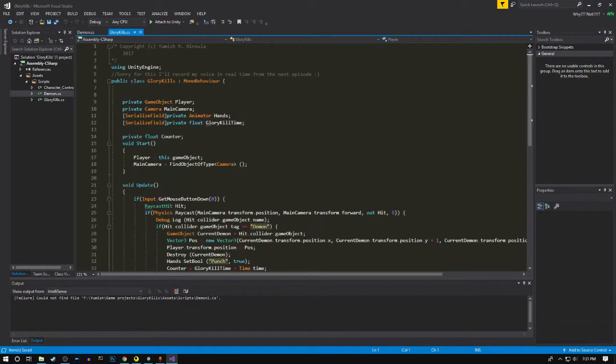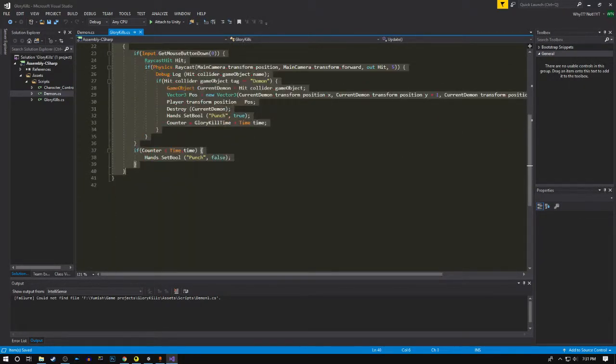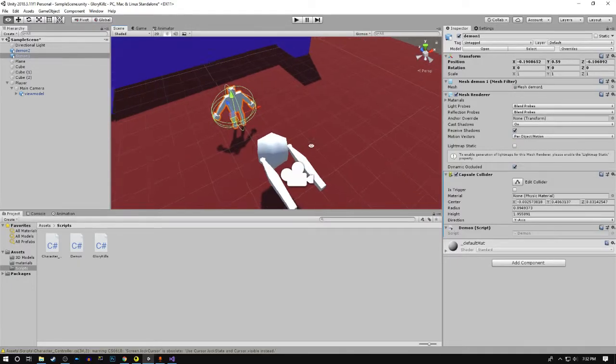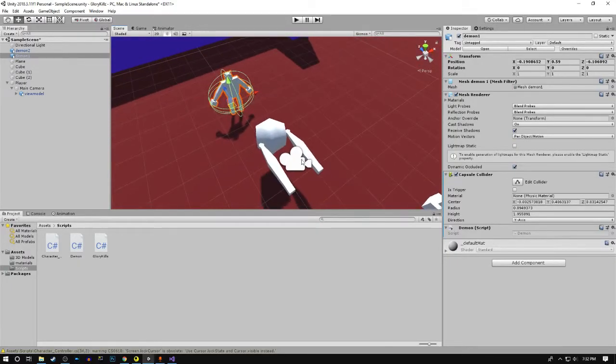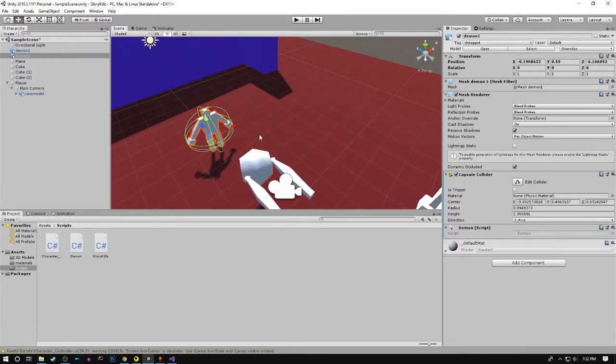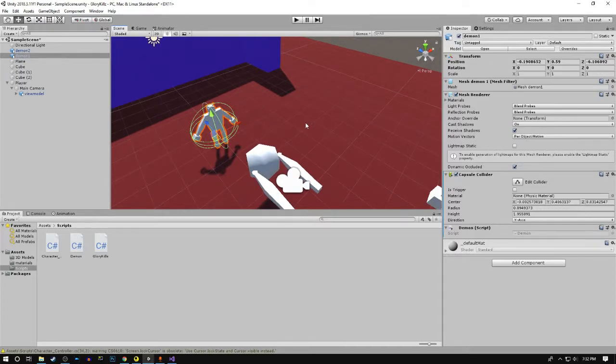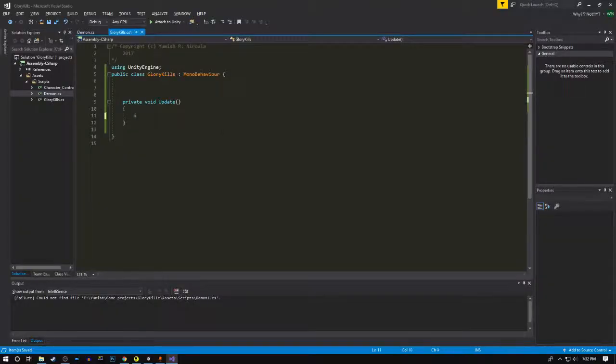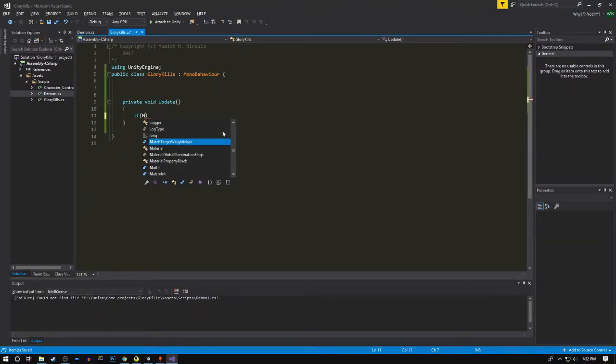If you've noticed while playing Doom, your crosshair doesn't need to be in front of the demon. Now instead of using a raycast, we're gonna use the angle between the demon and the forward axis of the camera.